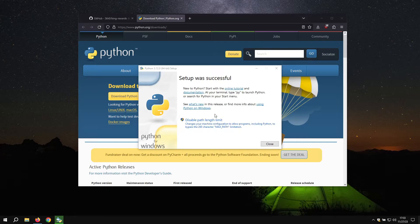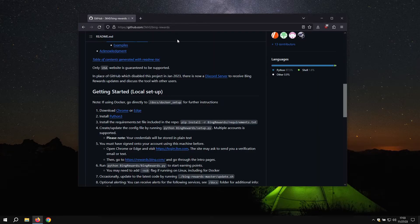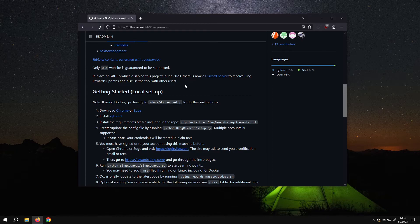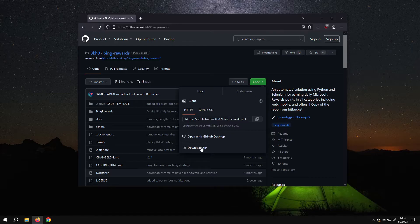Congrats, Python was installed. You can click close now. Now, go over to the GitHub repo. You want to make sure you click on the code button and download as zip.